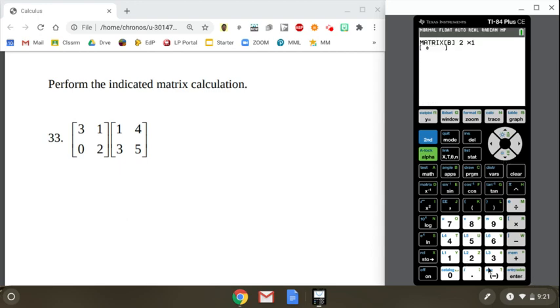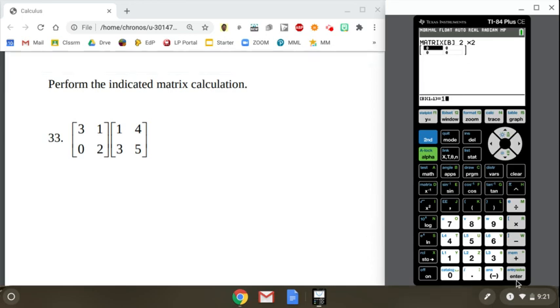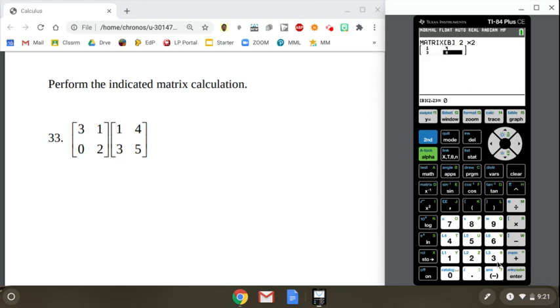Matrix B is a 2x2. It's our 2nd matrix here on the worksheet. This guy right here. So it's 1 for the first entry. Enter. 4. Enter. 3. Enter. 5. Boom. Now it is stored. So I've got matrix A entered and matrix B entered.